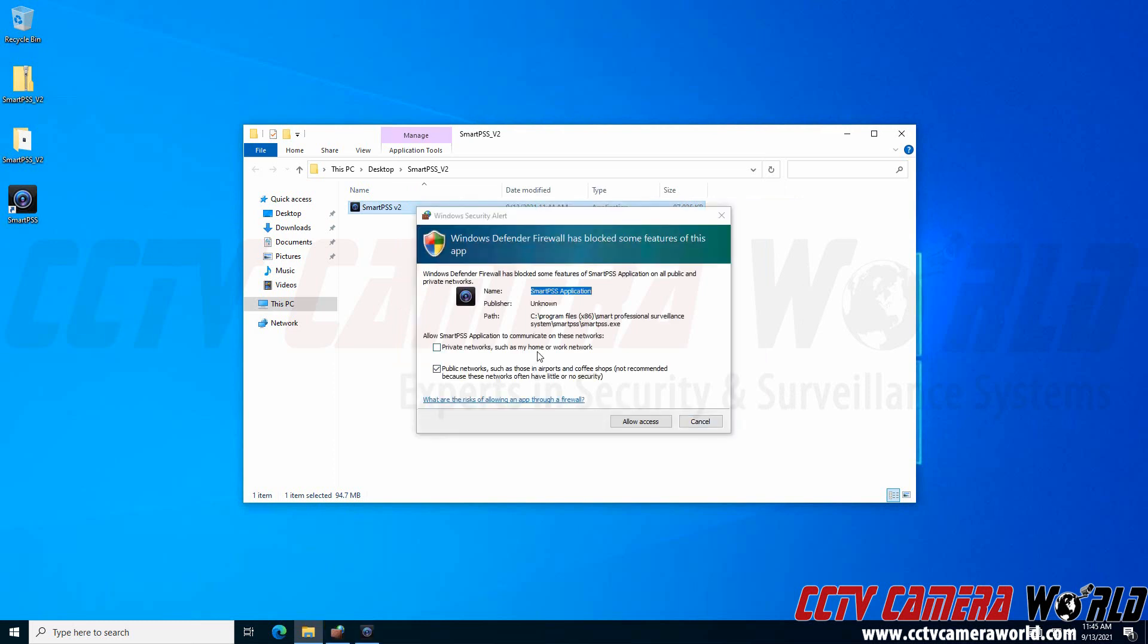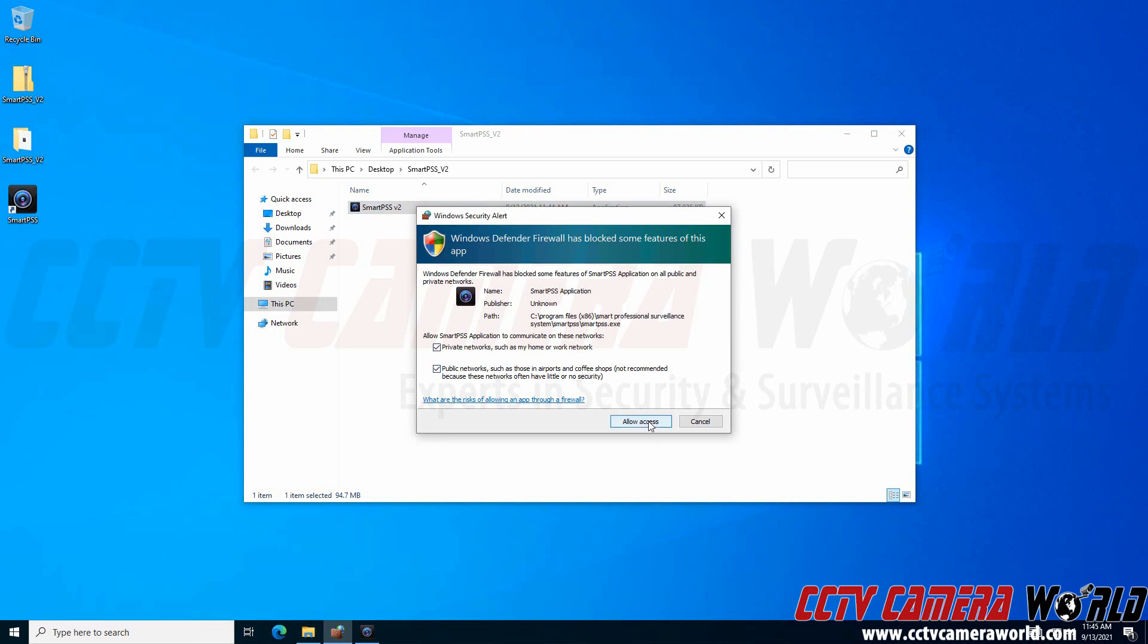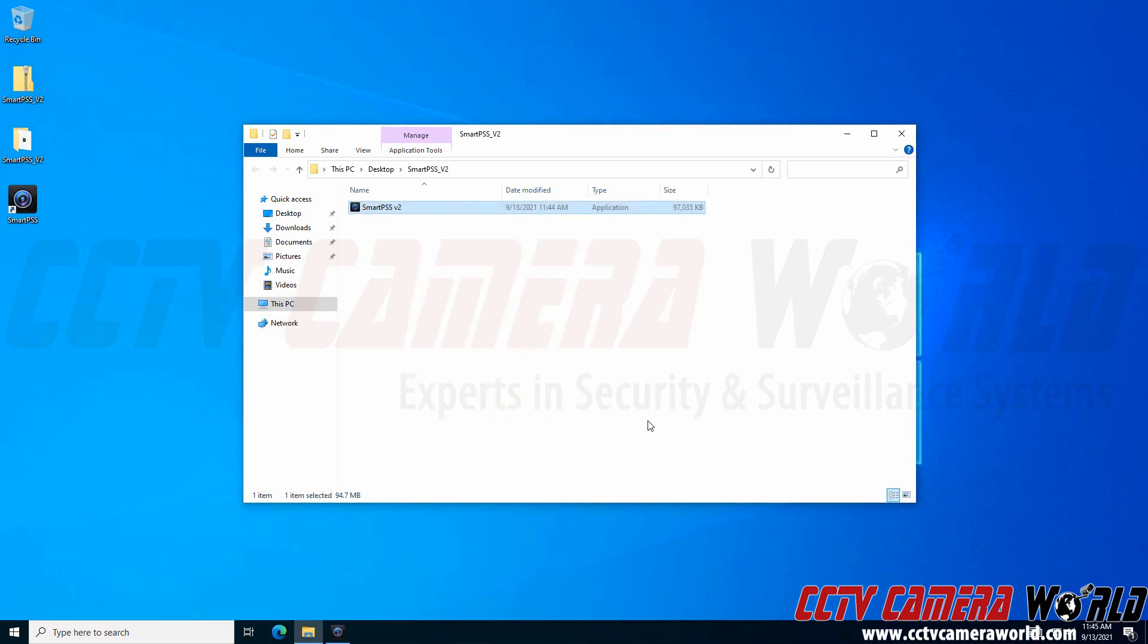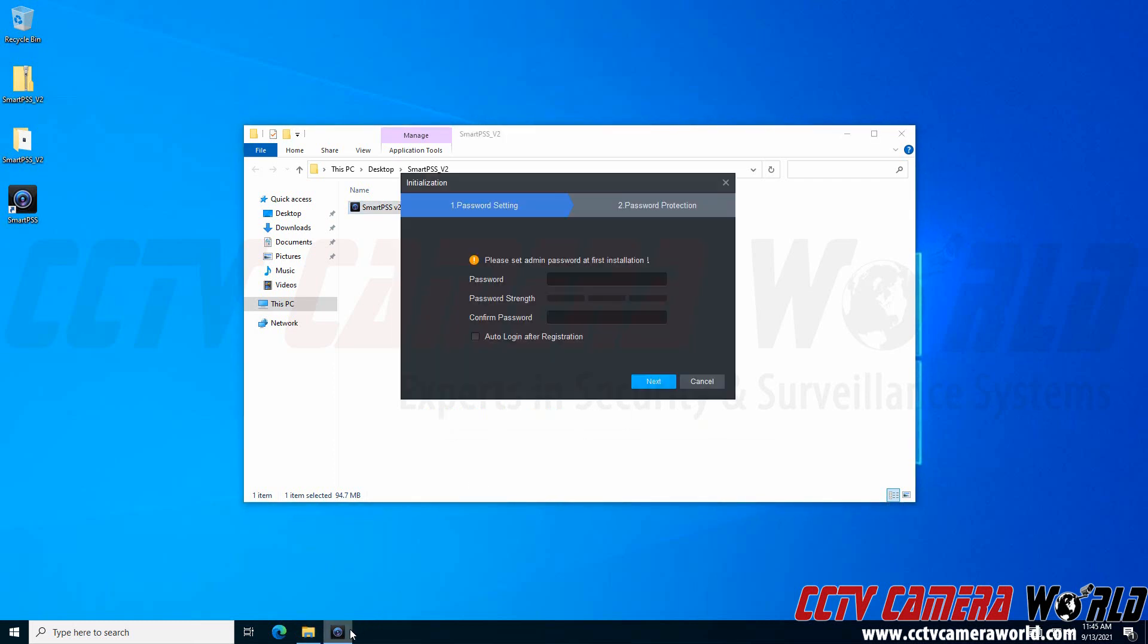I'm going to check the box to allow it to communicate on private and public networks. That way it works no matter what network I'm connected to. I'll click Allow Access, and finally, it will launch the software.